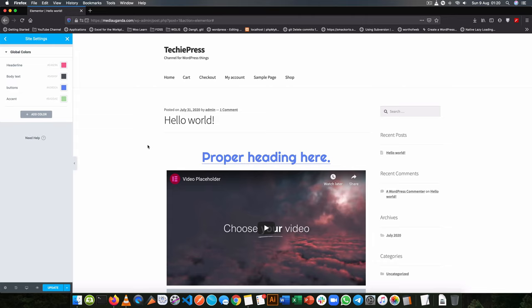So if you want to understand how these global colors do work, I've made a video about that that is linked right in the description, but you can also just see the playlist starting from the beginning to the end on how you can use these different settings inside Elementor.